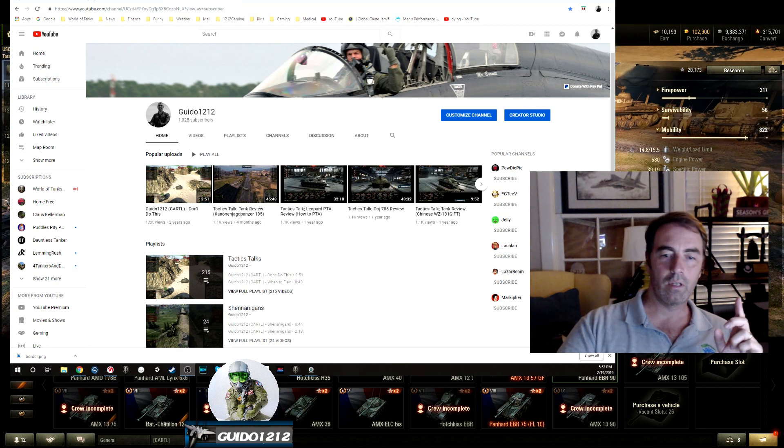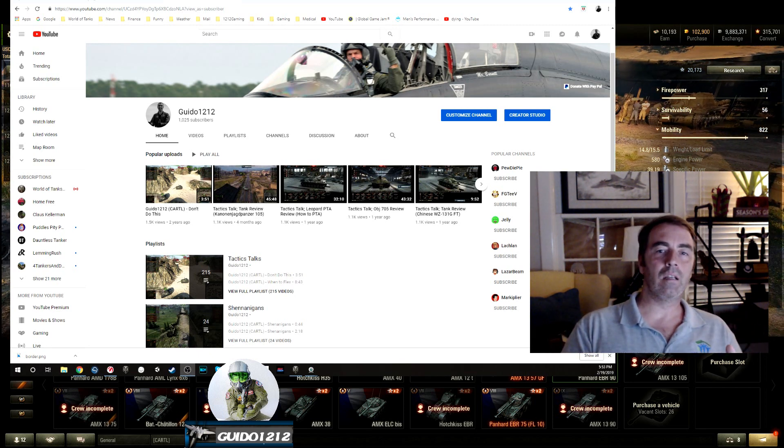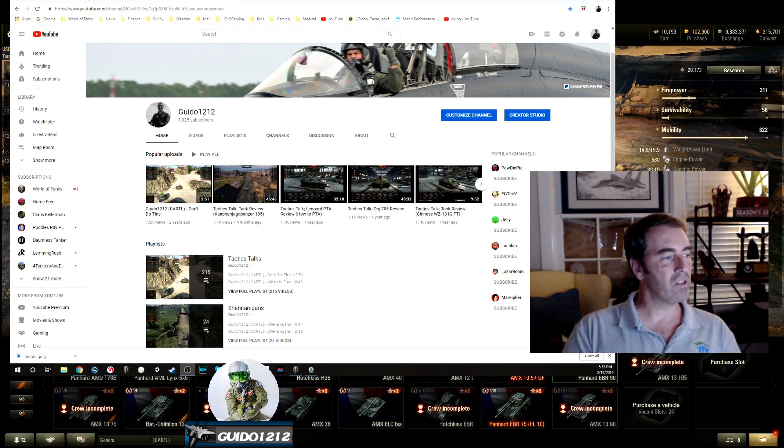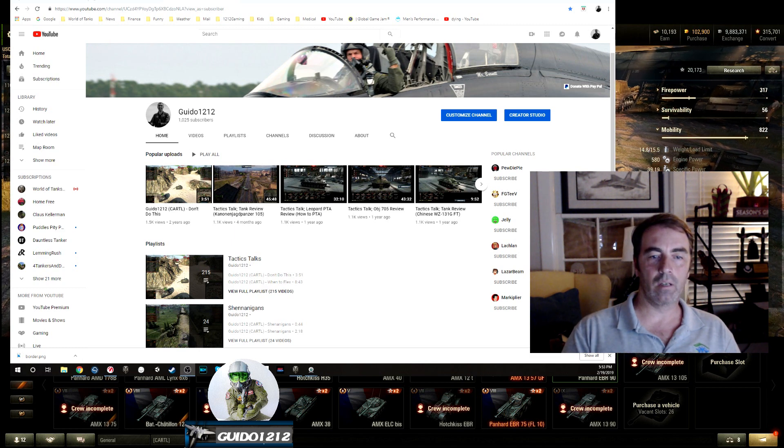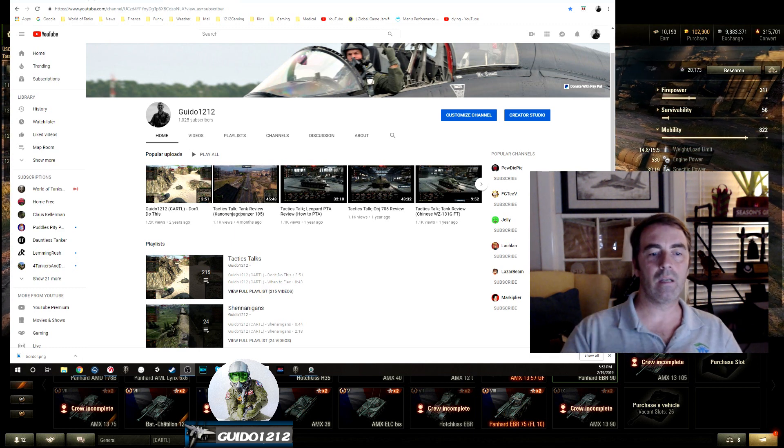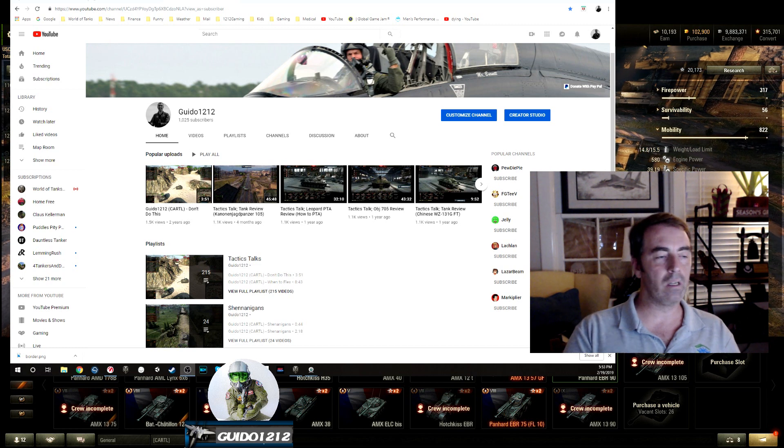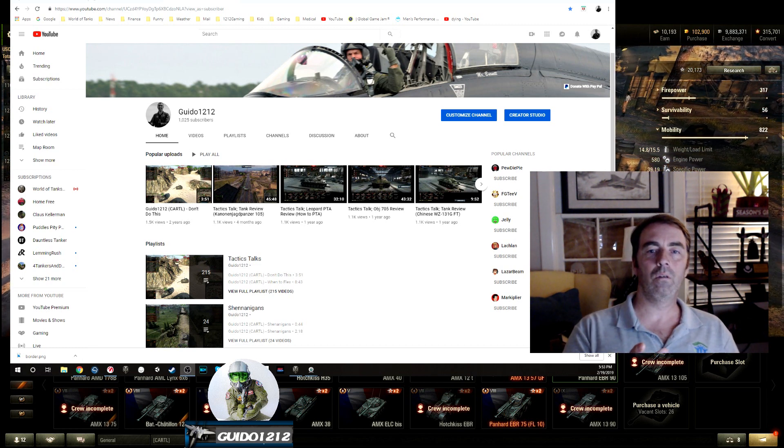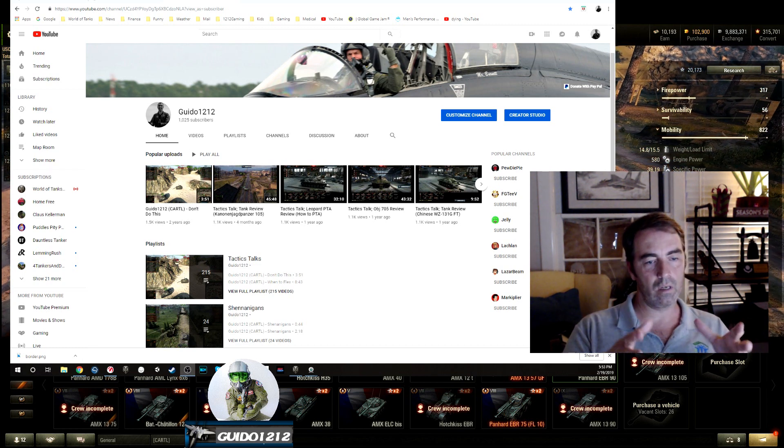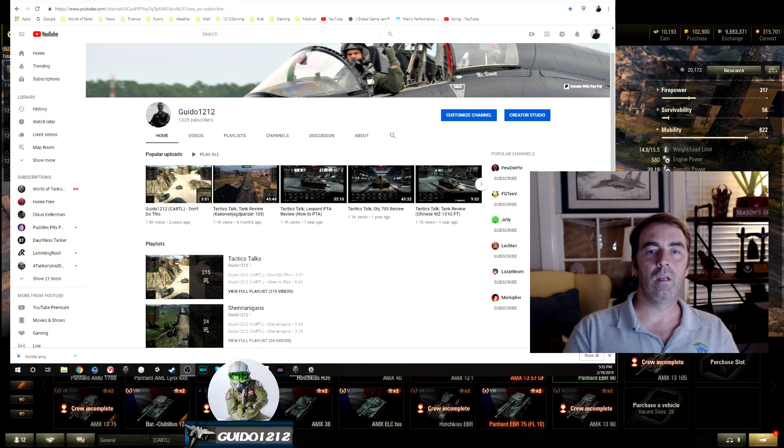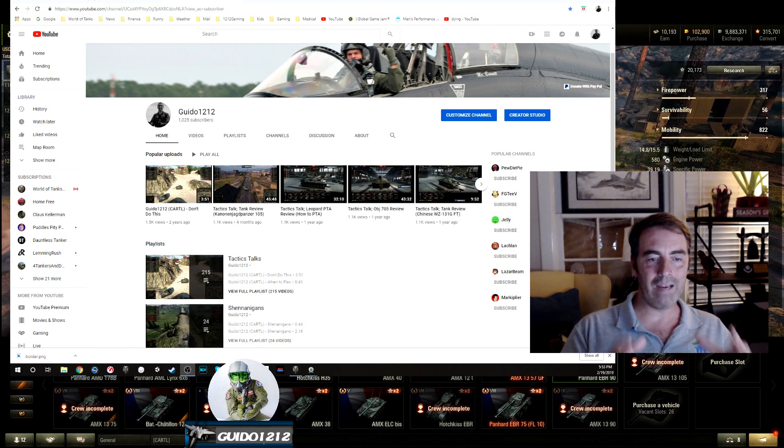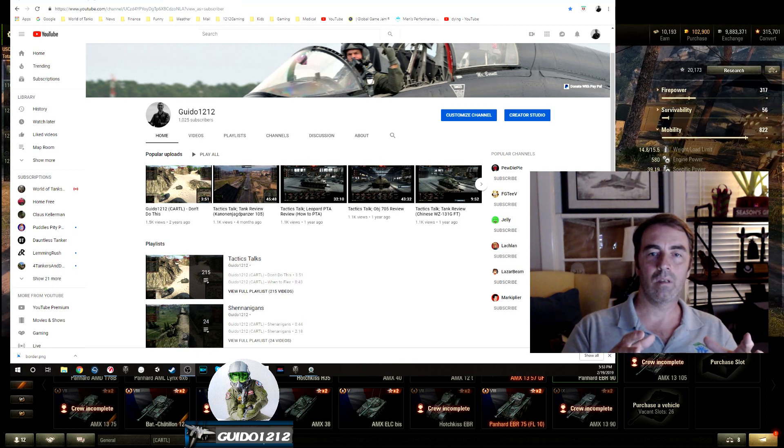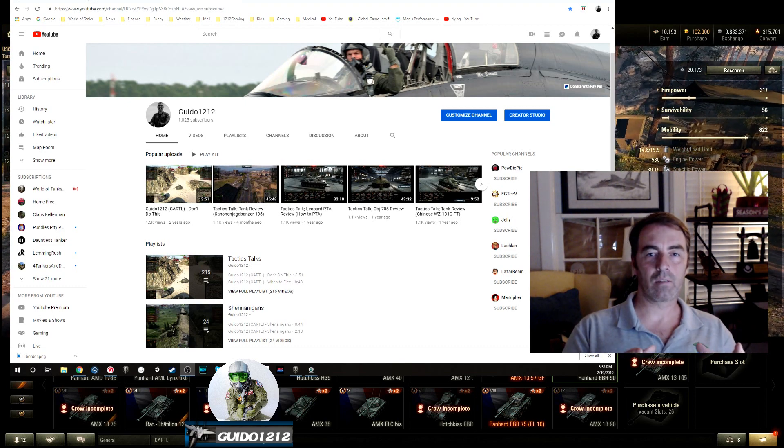So what we're going to do is, in the spirit of the World of Tanks NA CC scavenger hunt, which the idea was to get everybody to kind of check out all the different community contributors, what I'm going to ask you to do in order to win this is in the comments section down below, tell me your favorite information place for World of Tanks.